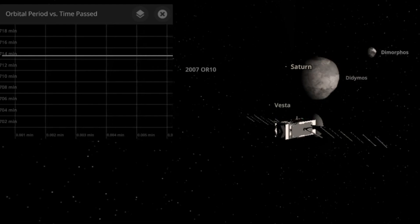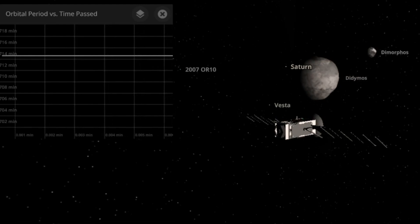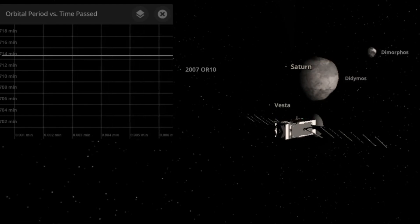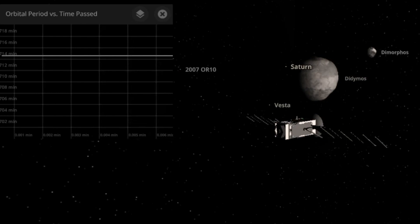So enjoy the Cinemax here guys, this is a simulation using Universe Sandbox. Enjoy.